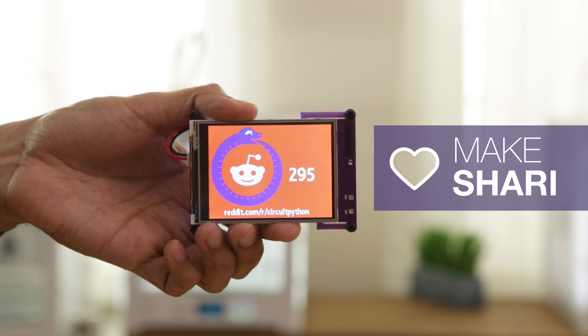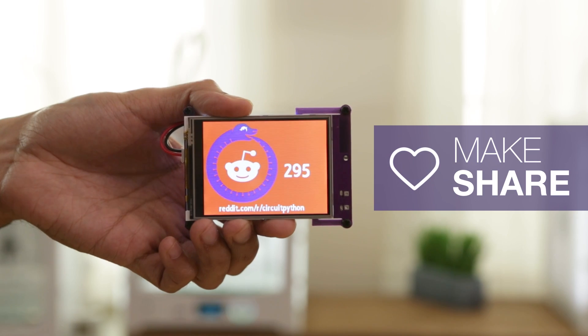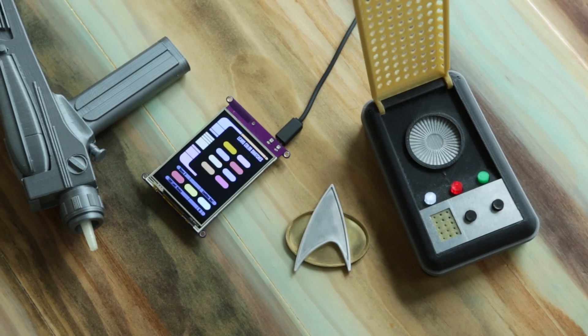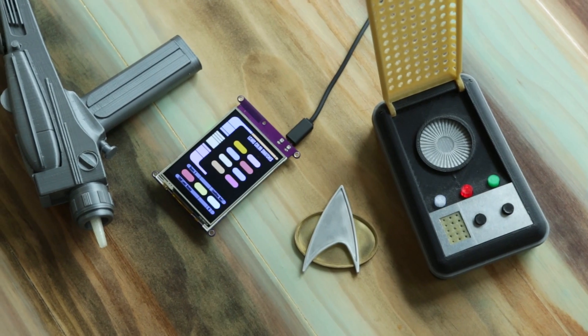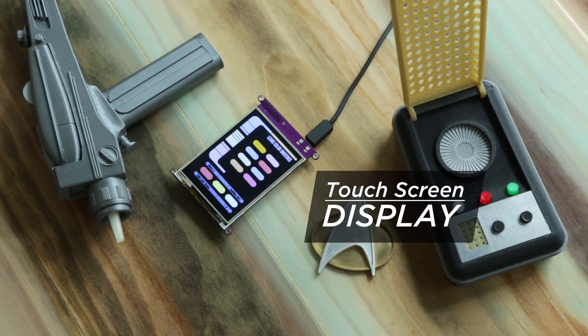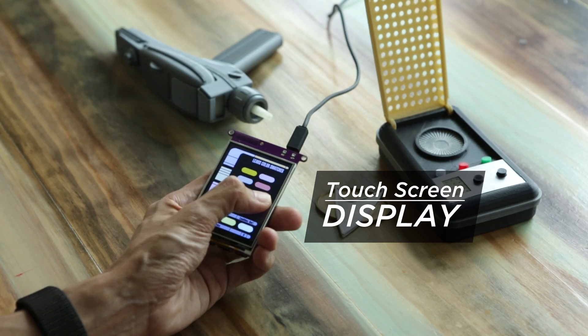So what do you want to build? Let us know what you're working on in the comments below. Did we mention it's got a touch screen? Make custom touch screen interfaces. It's all open source, so you can share it with the world.